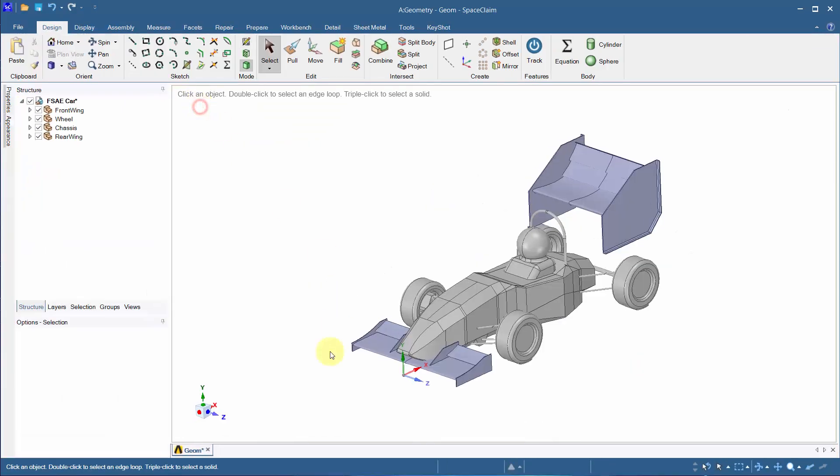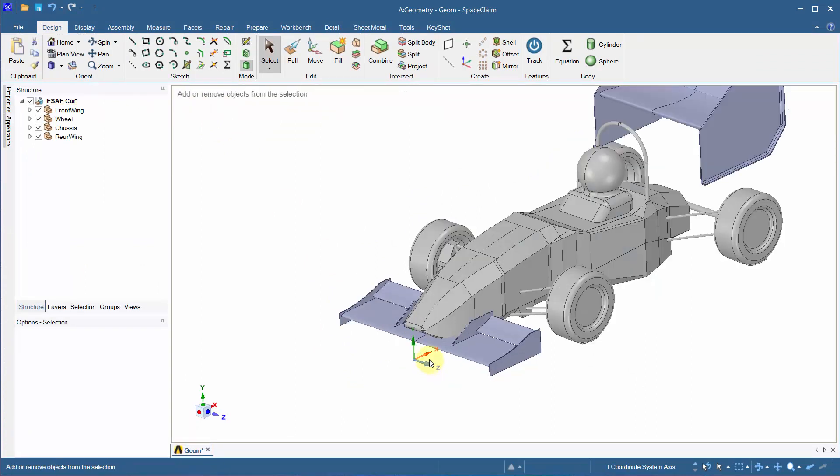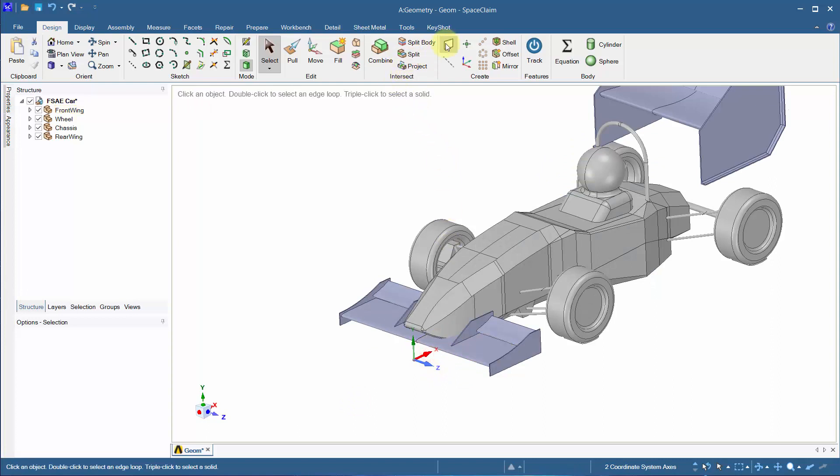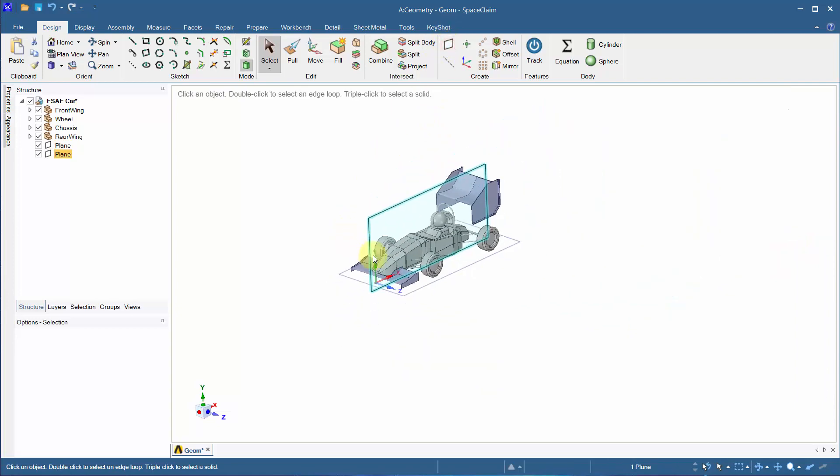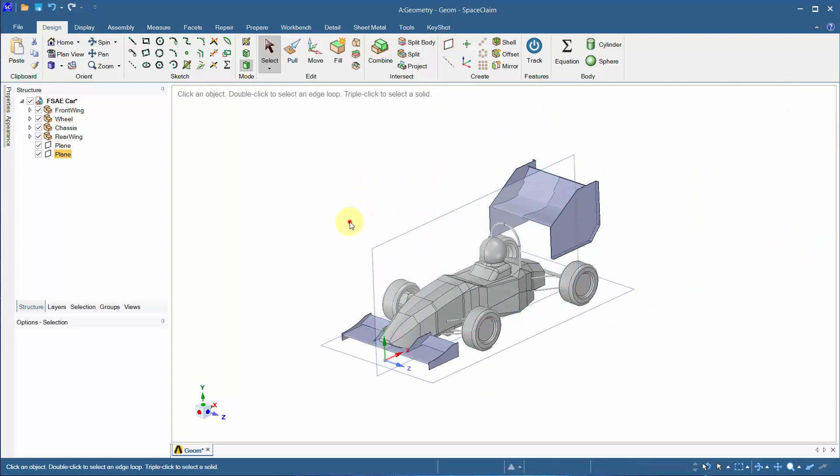The car model has been brought in with a radius around the wheels. This will be shown later in the video. Create a bottom and a mid plane using the axis. Hold Ctrl while clicking both axes to create a plane. These planes will be used later, so hide them for now.